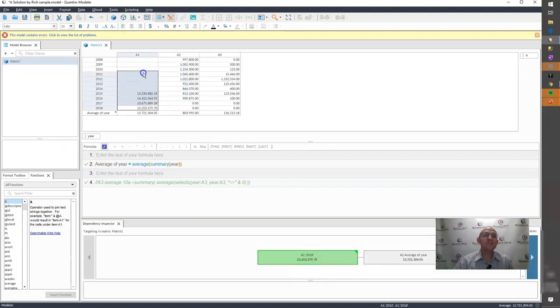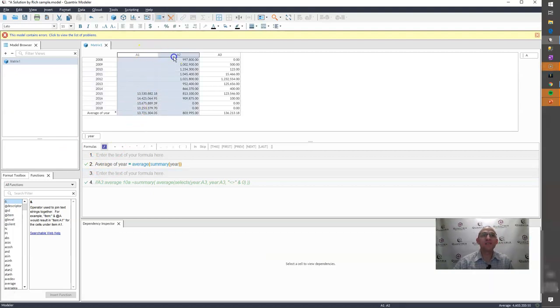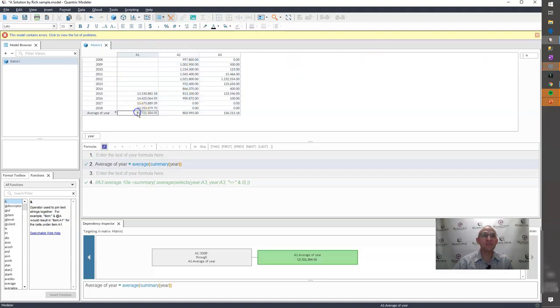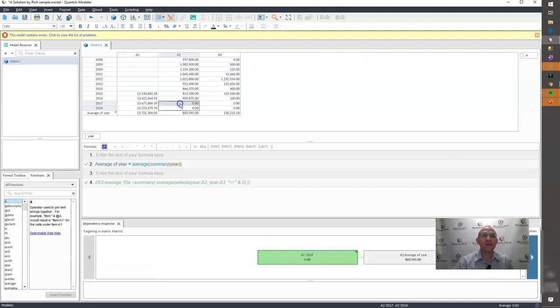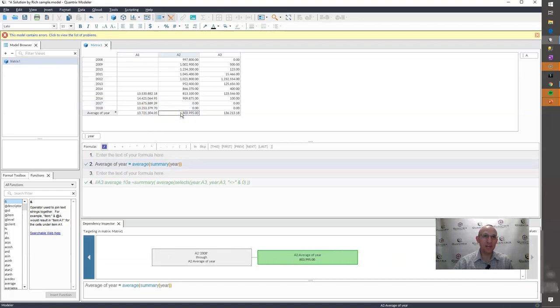This person has a matrix and what they want to do is they want to calculate the average of each of these items across the category of A within this summary item. But what they want to ignore is they want to ignore zeros.